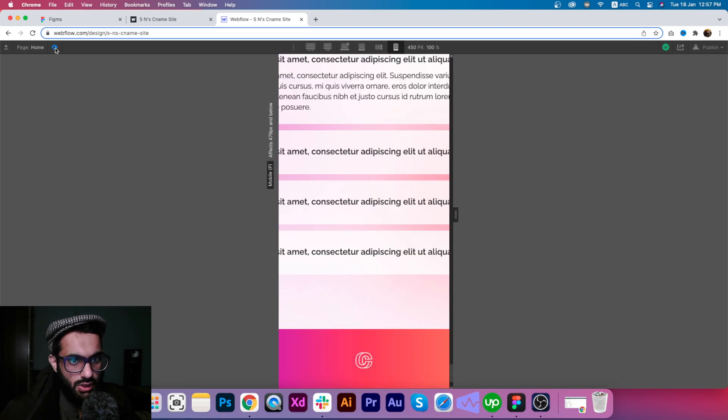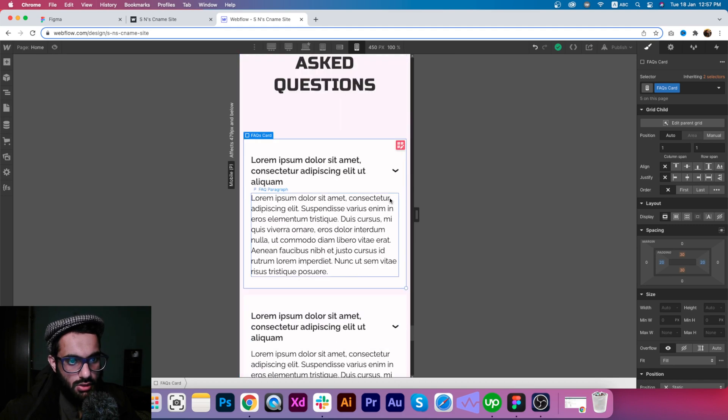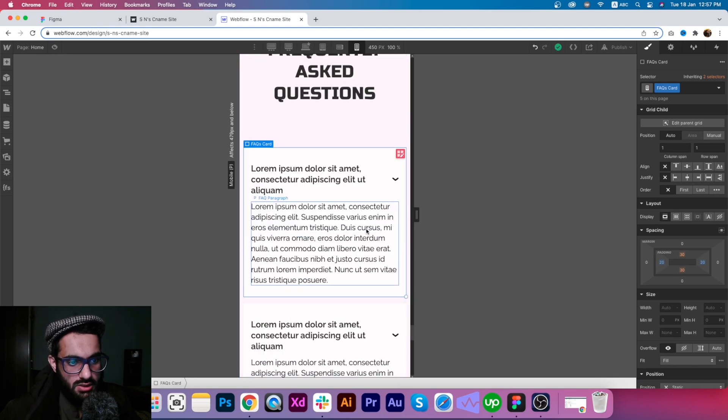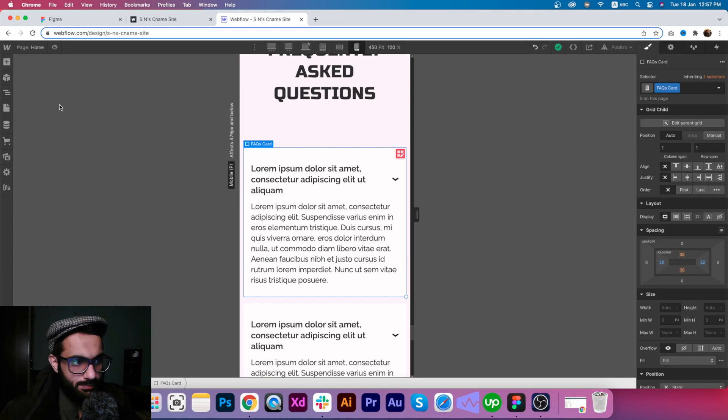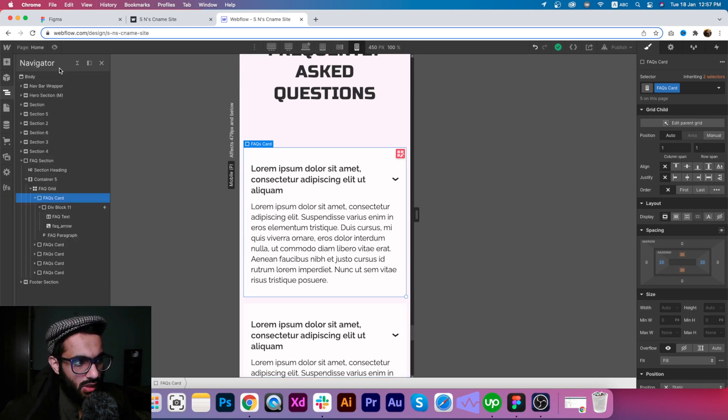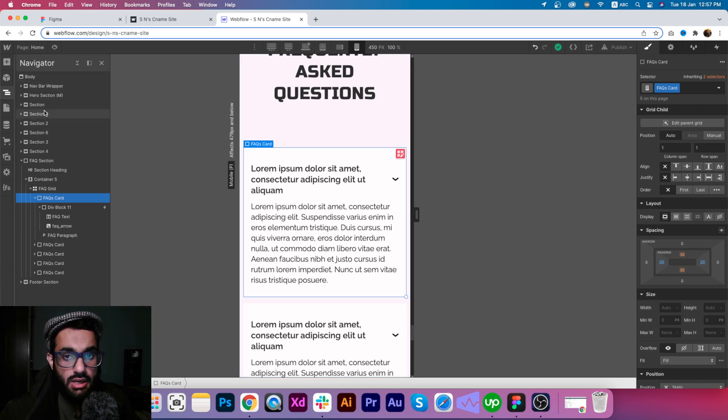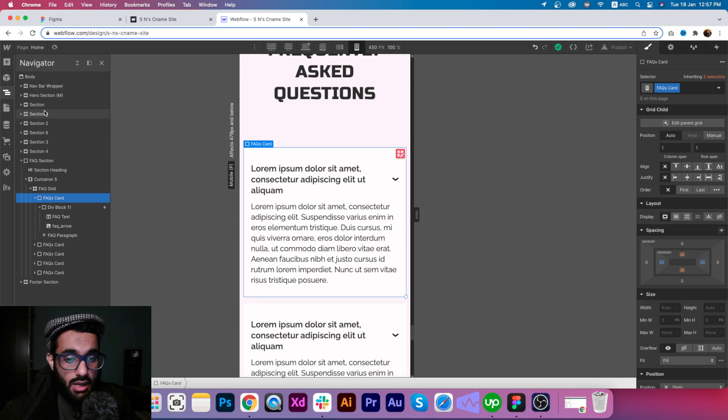We need to refresh the page maybe. On mobile, this is how the FAQs will be displayed. This is how I managed the layers. You can see the sections, the containers, the div blocks, and all the things you can see here.